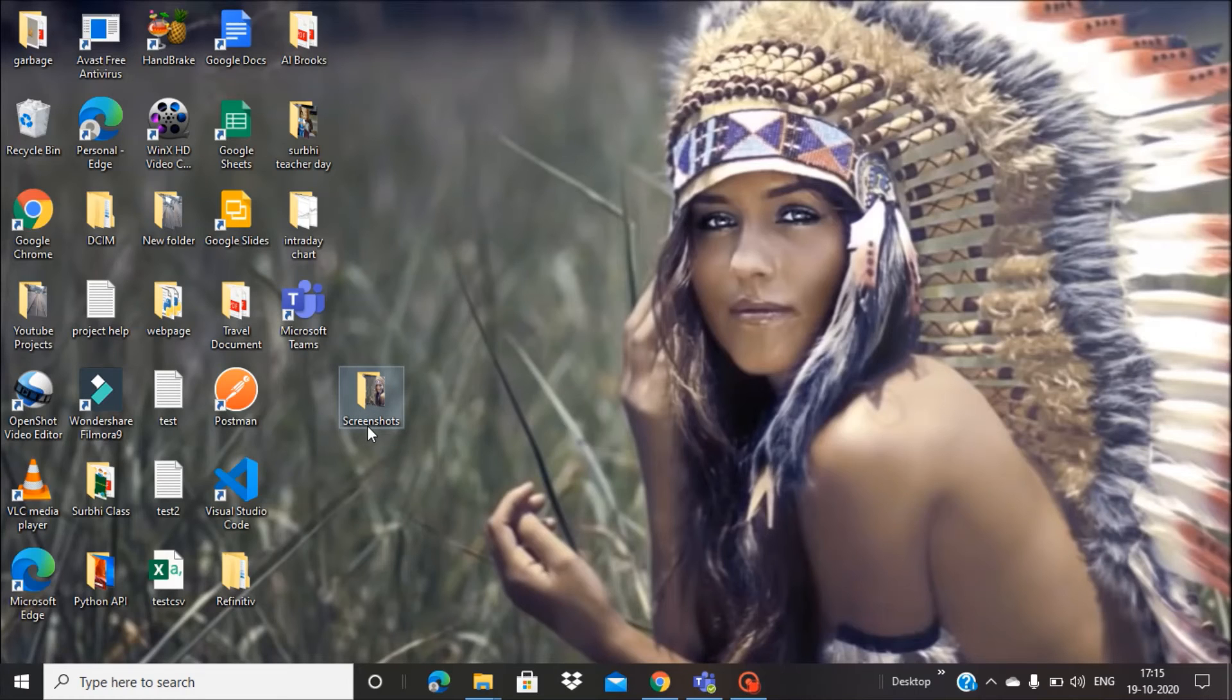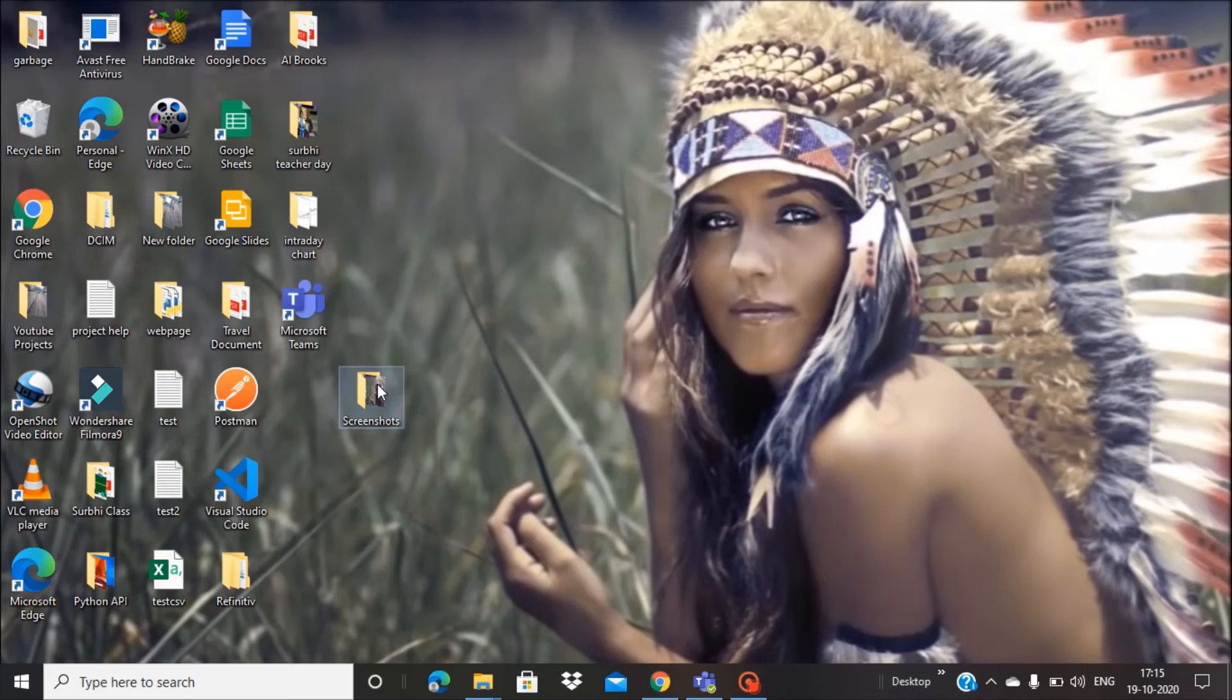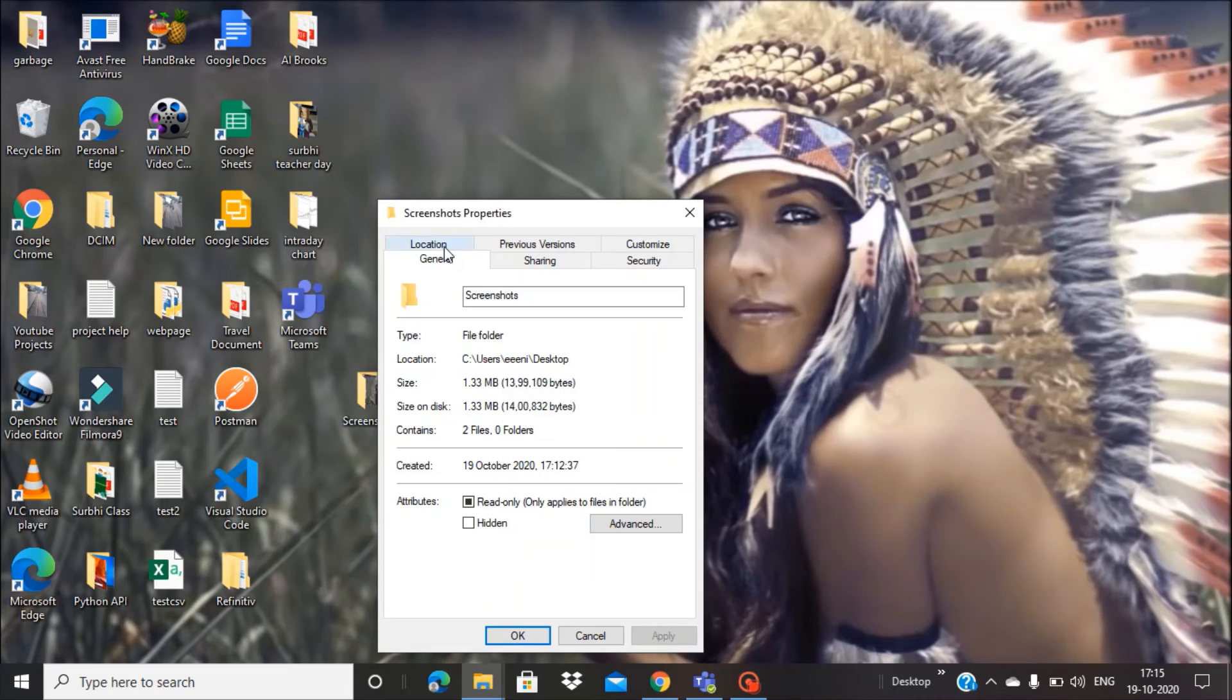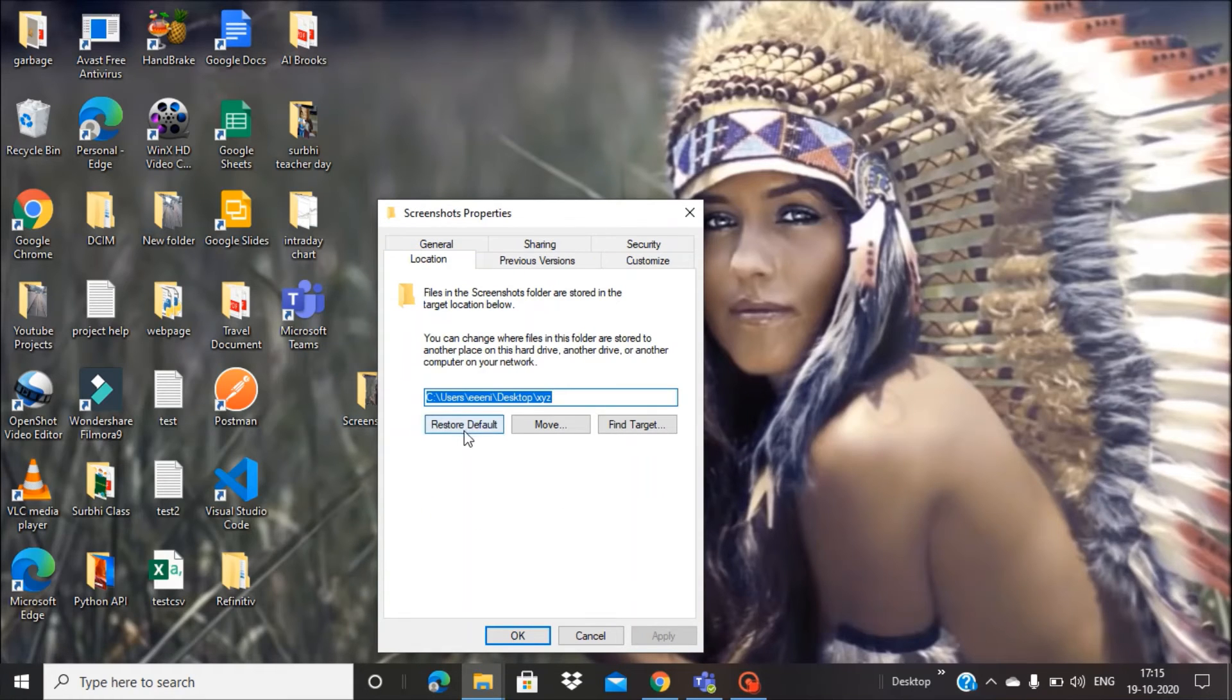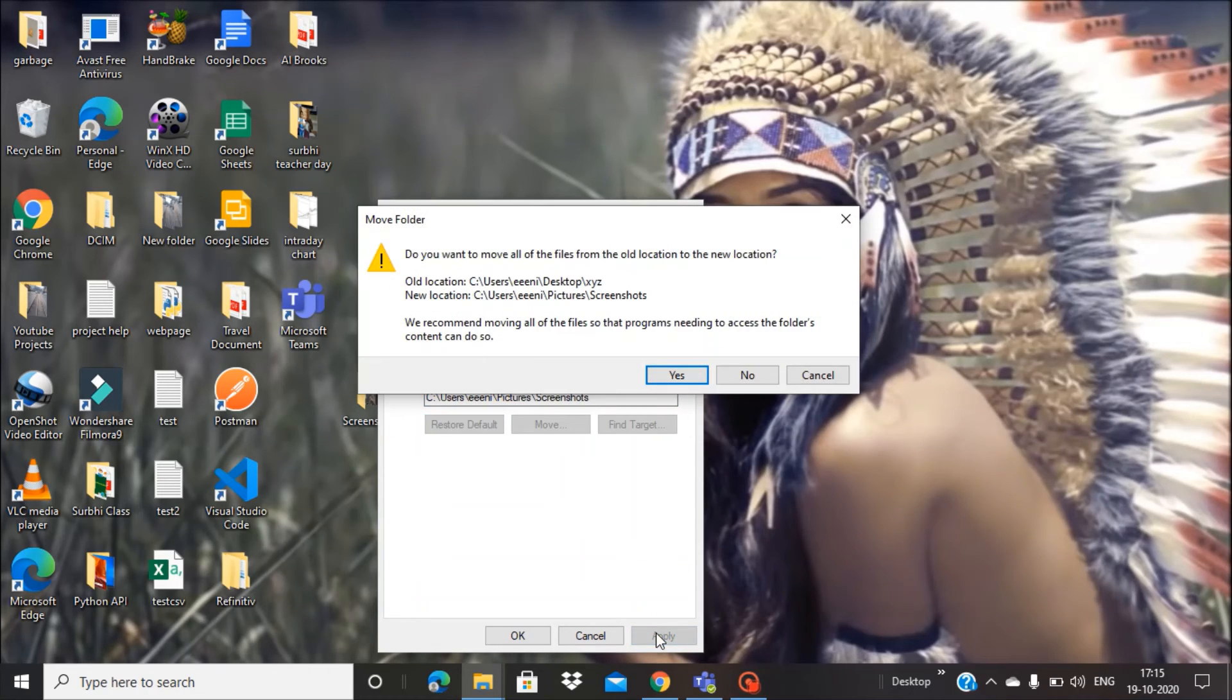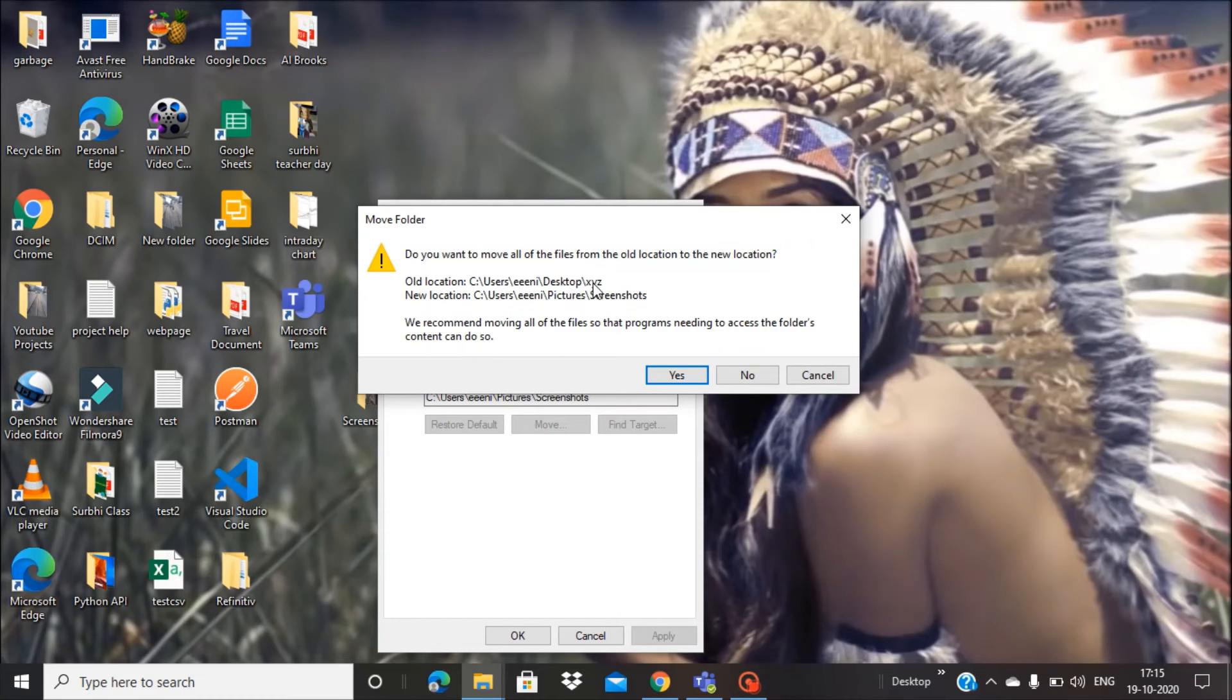What you can do is simply go to Properties, go to Location, and then click Restore Default. When you press Apply, again the same message appears. Now XYZ has become the old location and Pictures/Screenshots is the new location. Again, it's asking whether you want to move the content.